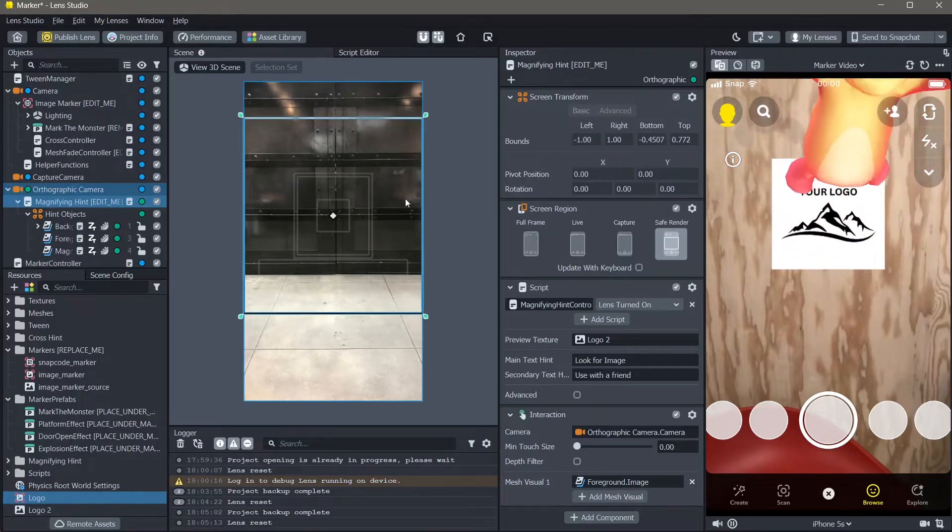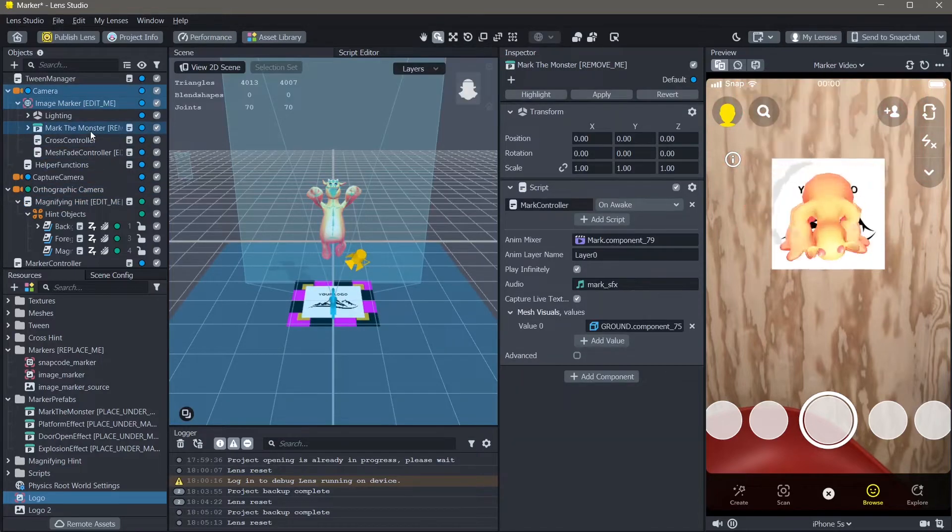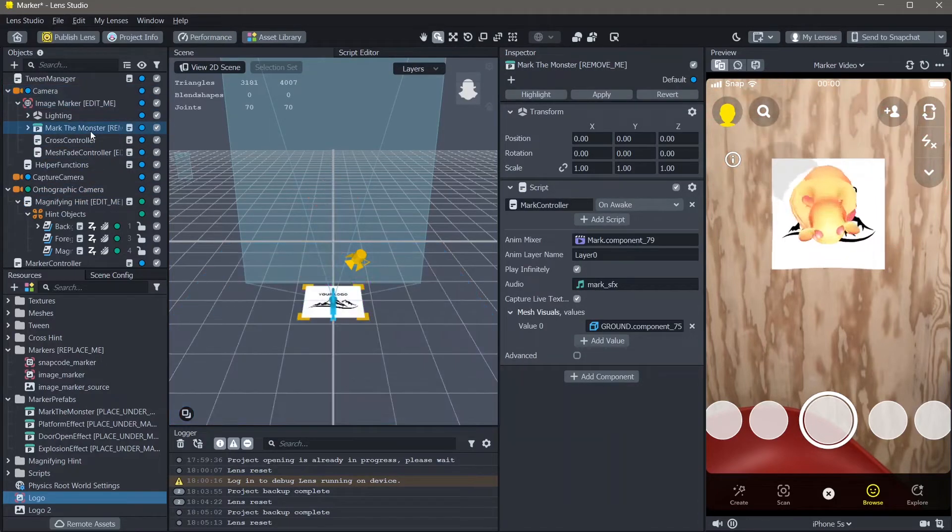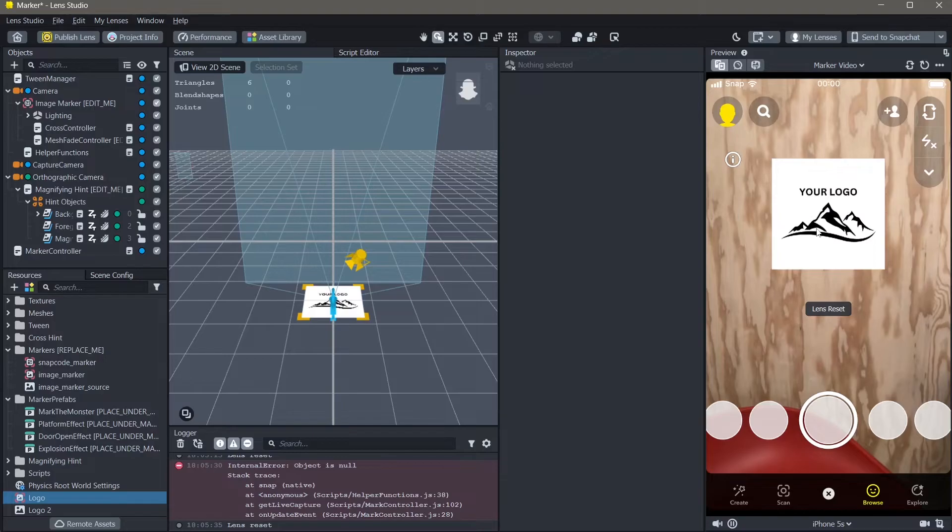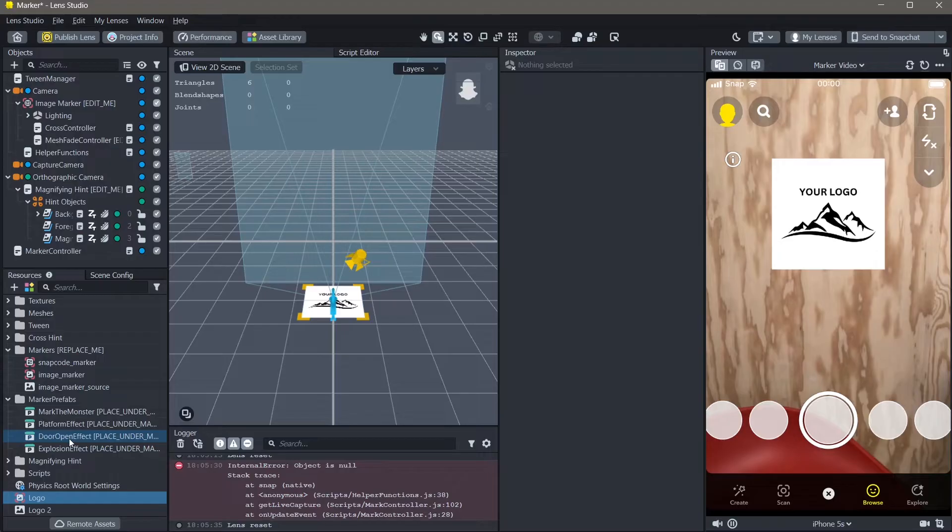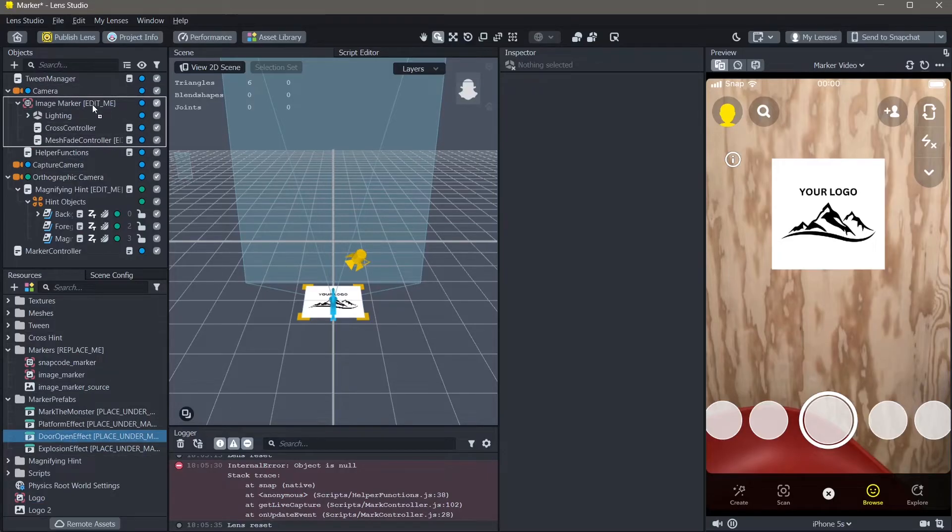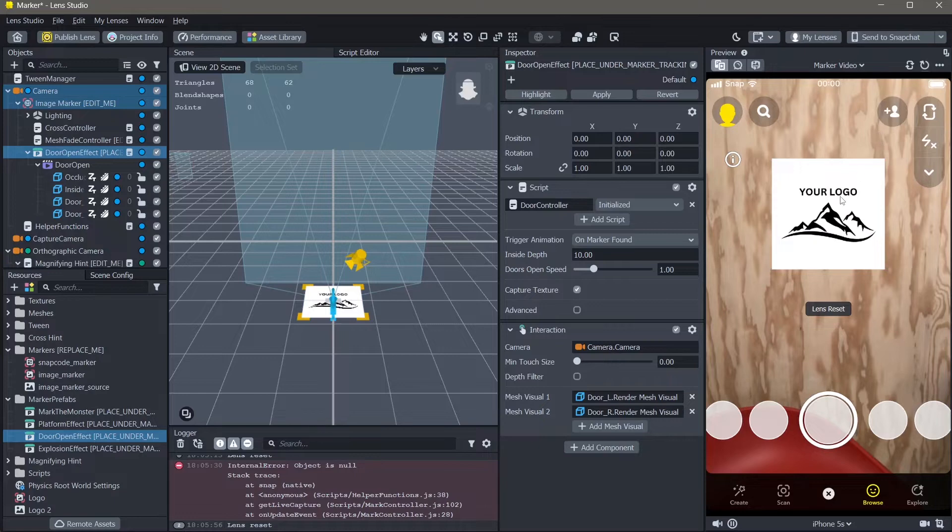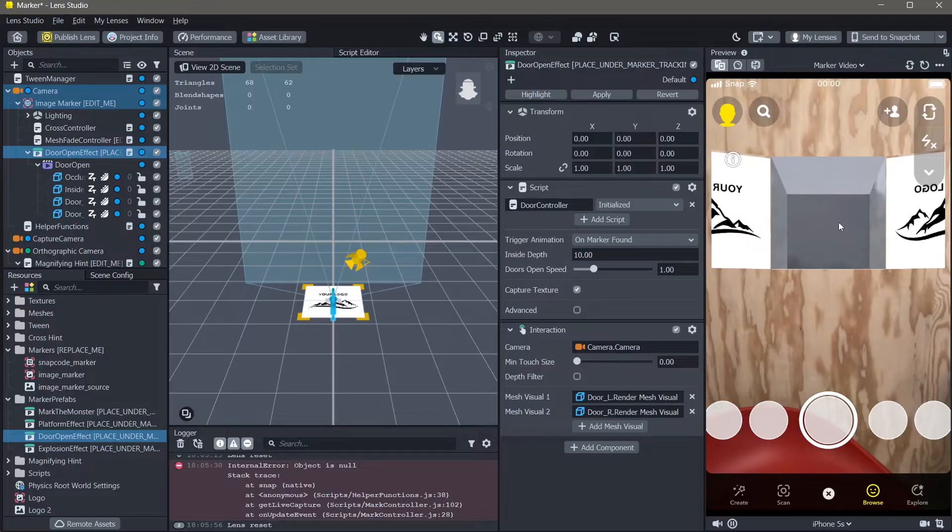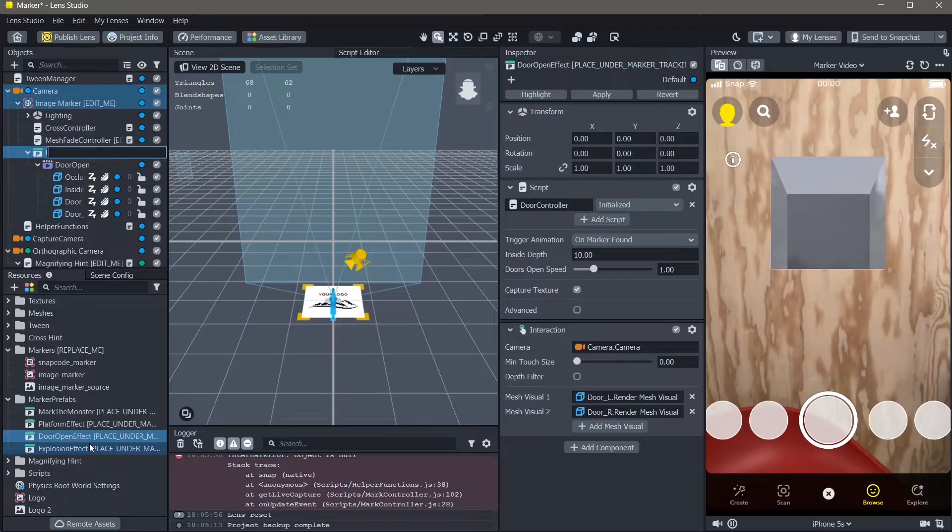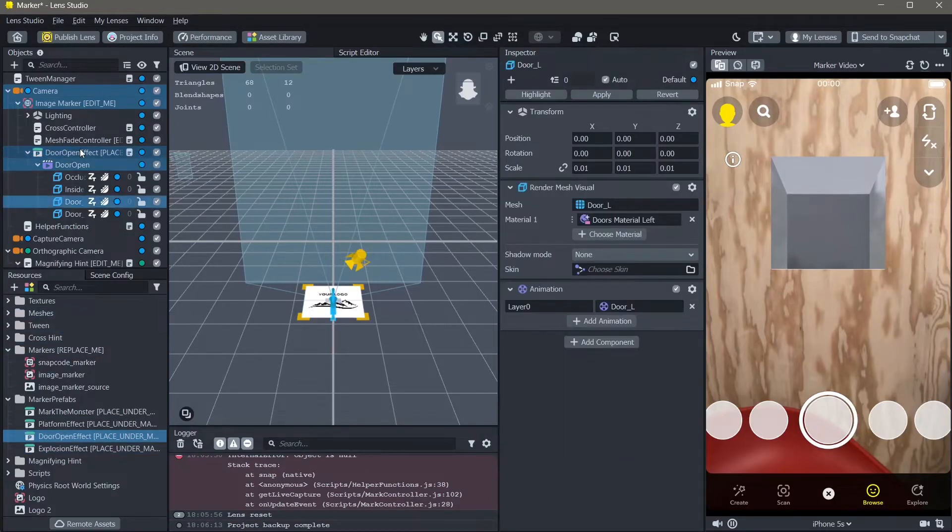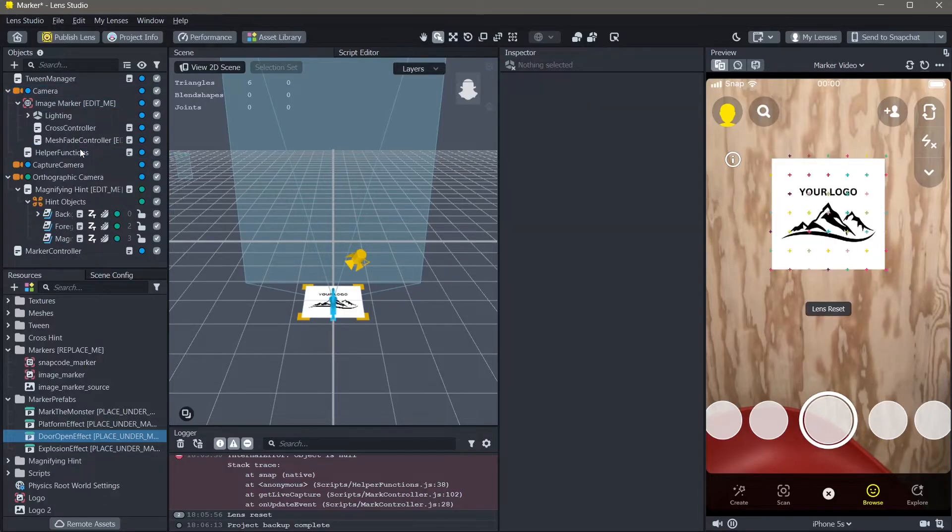Next, I will change the objects that are tracked to our image marker. First, I will delete the 3D object. You can add effects to your logo right here. You can see that there are a bunch of options in the marker prefabs. To add any of these effects to your marker video, just drag and drop it under image marker. Here, you can see if I reset the preview, you can see that a door opening animation happens on top of the logo. You can play around with the other effects here as well. Now, as I don't want this effect, I can close or delete it.